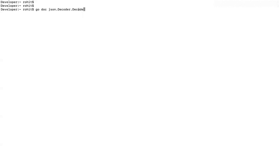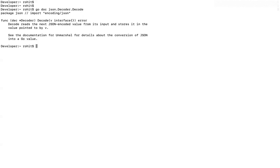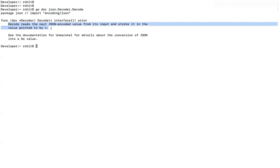So what I will do is as a command, I will write Go. Then the command name is doc. And then the fully qualified name for the method of which I want to see the documentation. And I will press enter. You see, now this is saying package is JSON. This is how you can import the package encoding slash JSON into your classes. And this is the function. It accepts a parameter of type interface. It returns an error. It can be nil or with some error. Some documentation of what it does. It reads the next JSON encoded value from the input and stores it into a value provided by V.